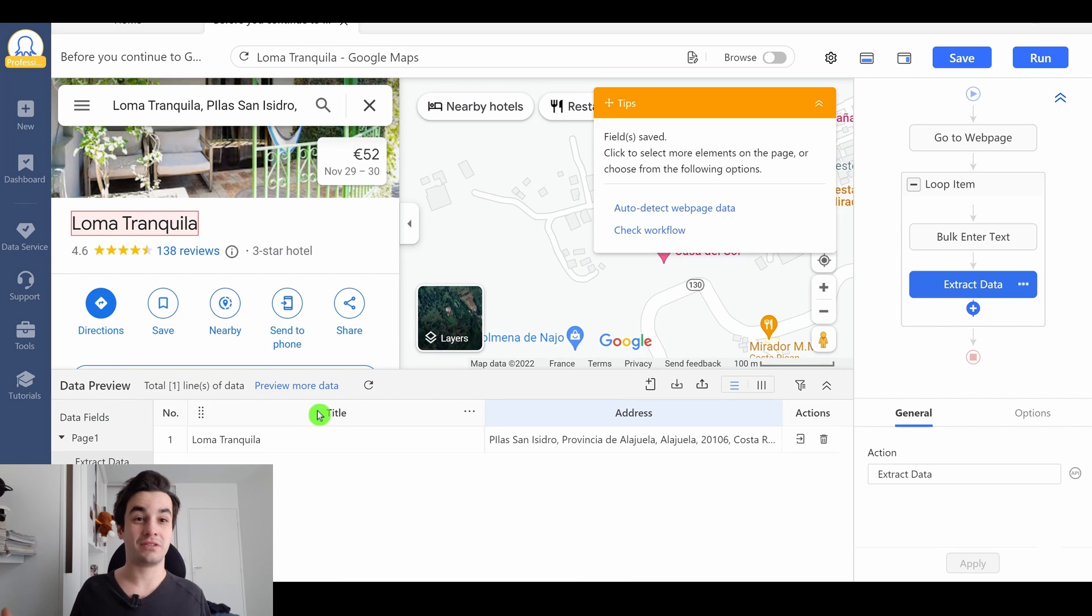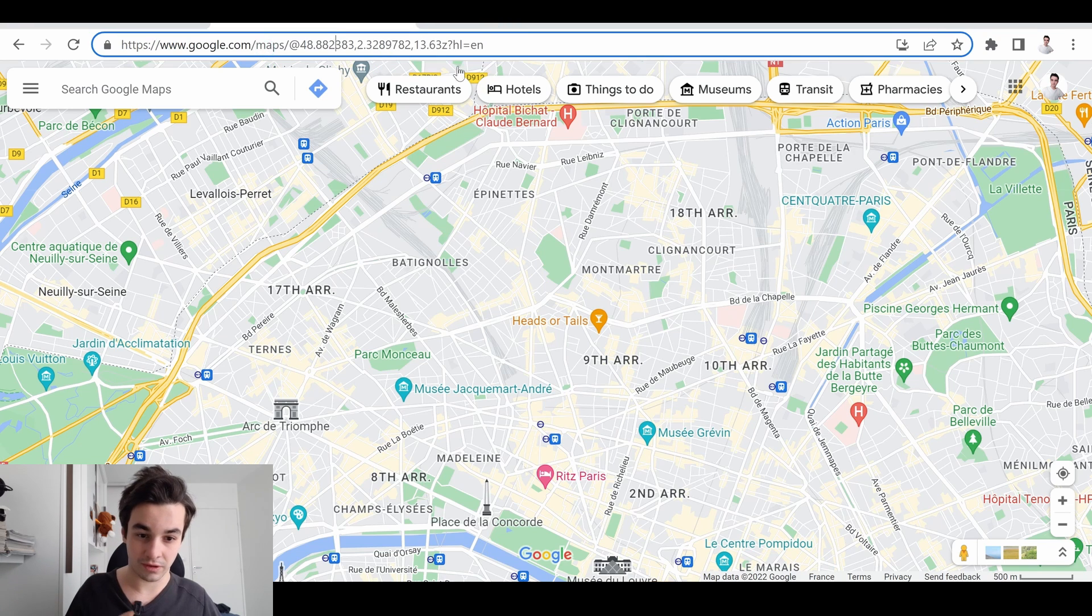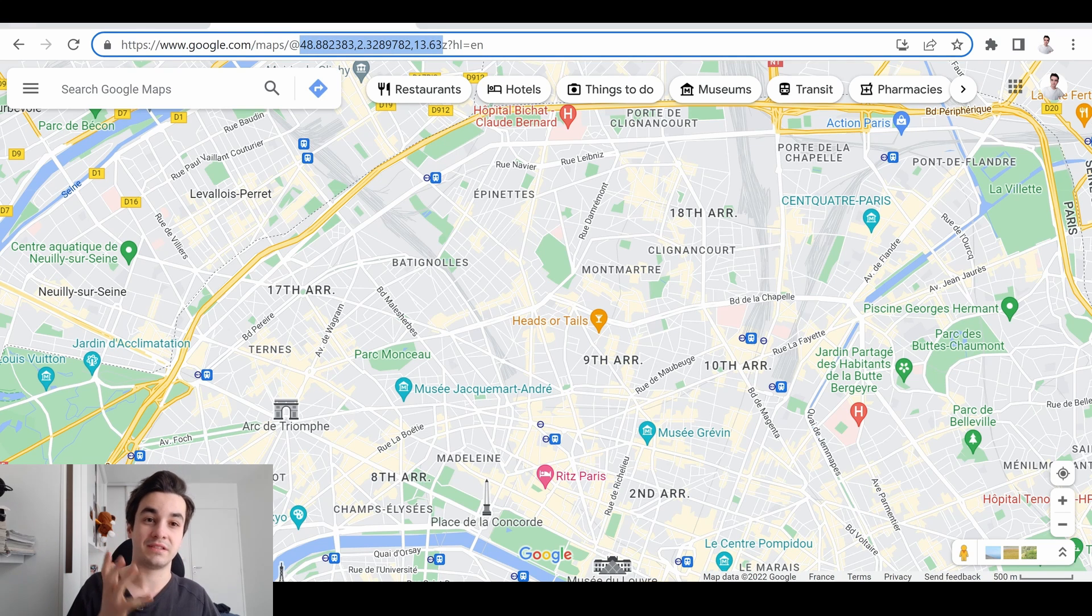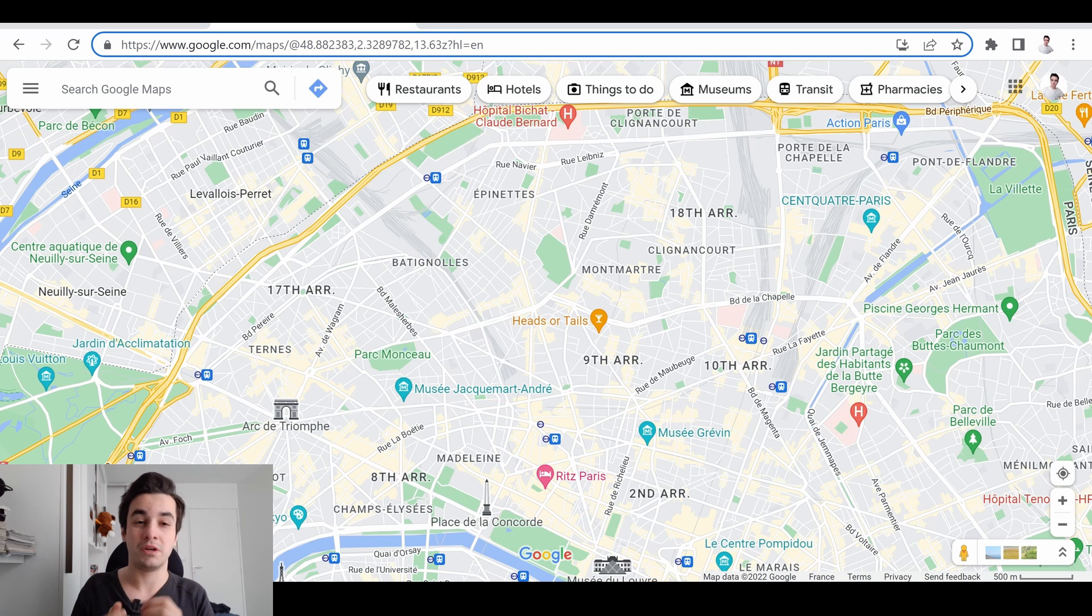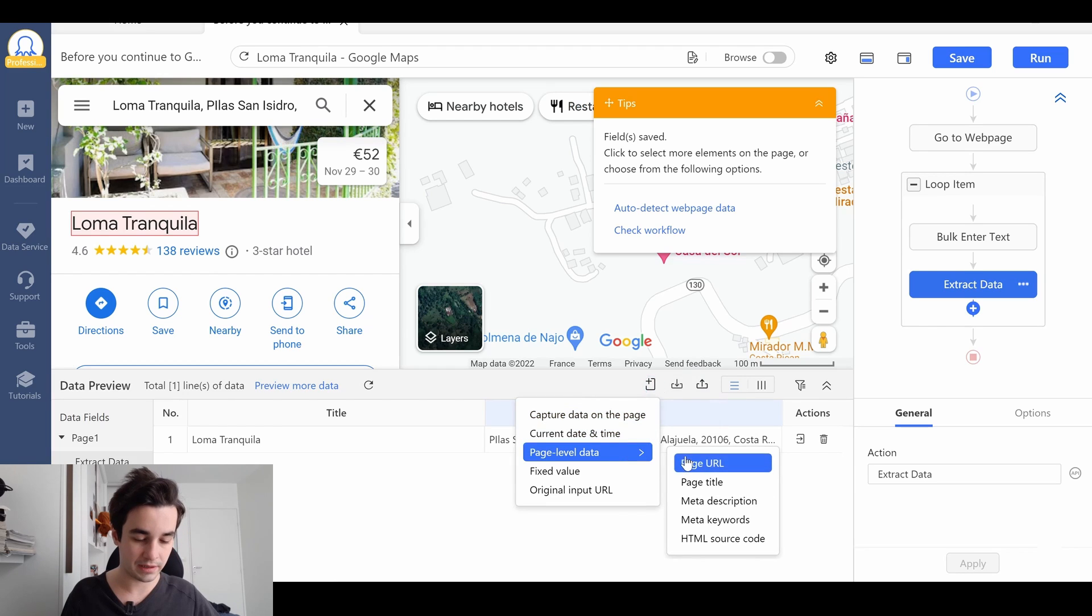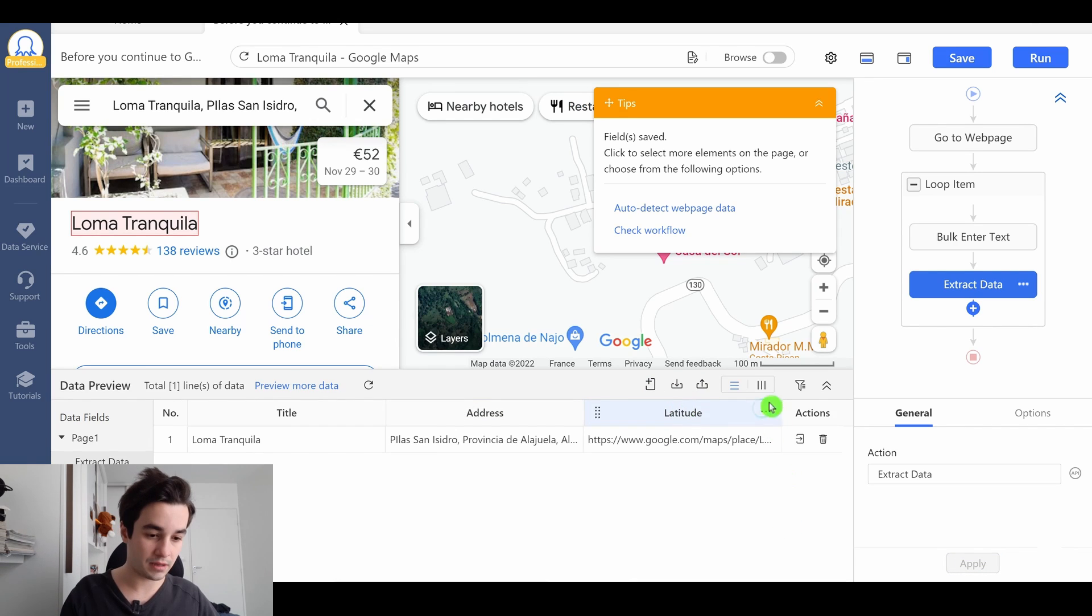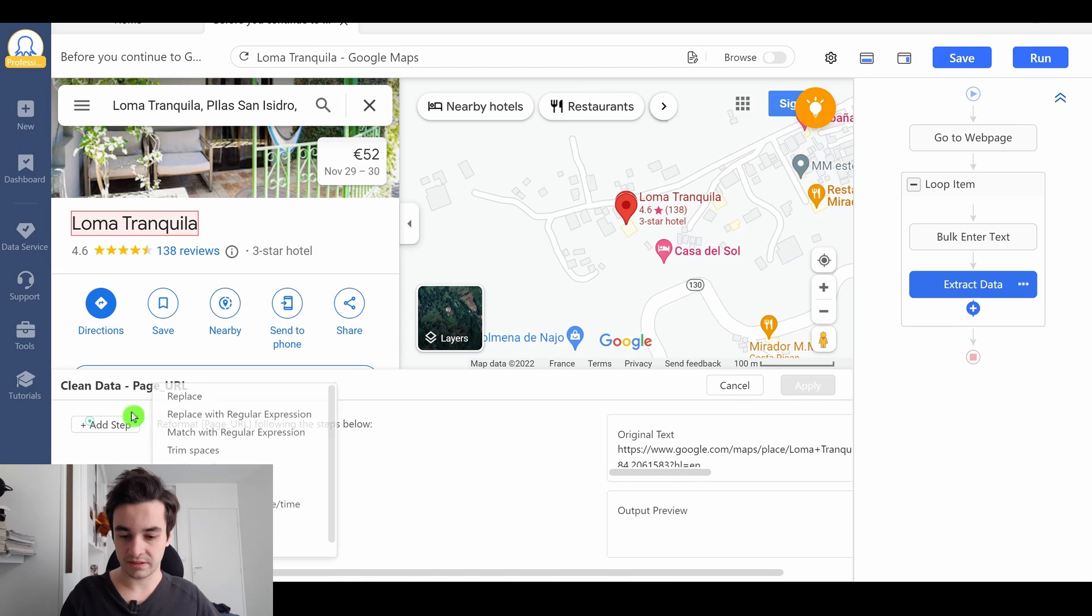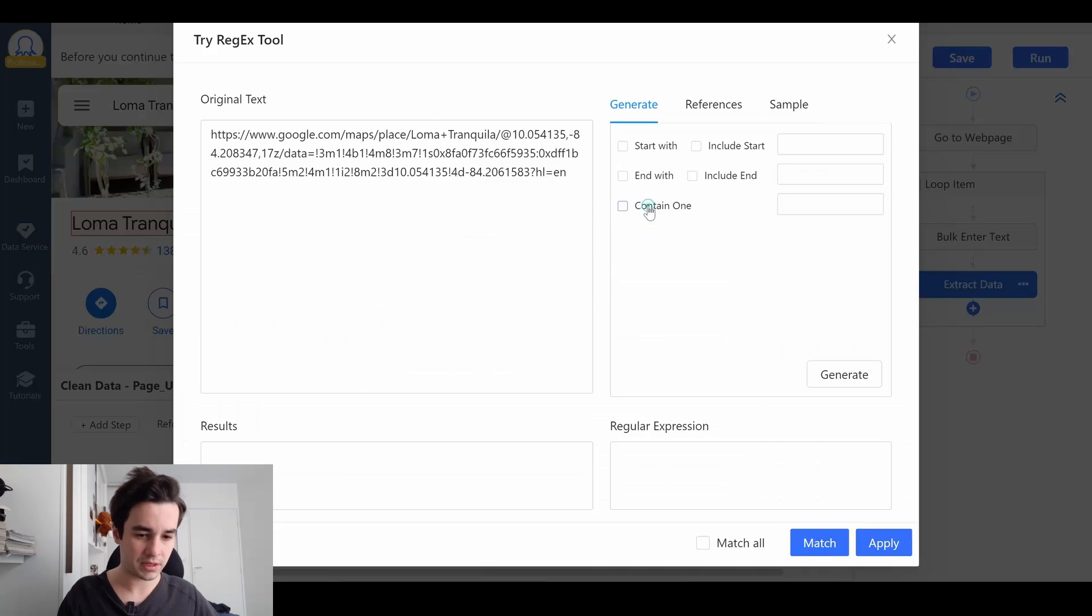Now, what about the coordinates? Something which is interesting is that the latitude and the longitude are available within the URL. So I'm going to extract the URL, and then I'm going to clean my data in order to make sure I've got exactly what I need. Let's start with the latitude. I click on page URL, latitude, and I click on more, clean data, add step, match with regular expression, try the regex tool.